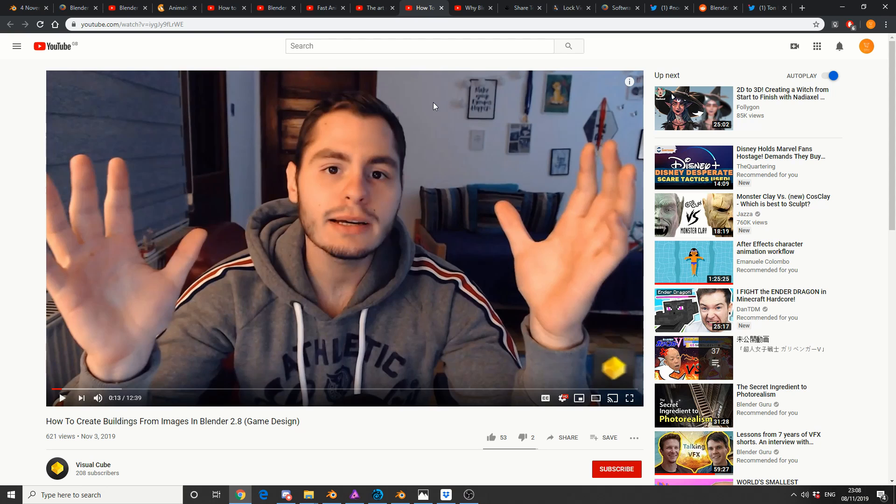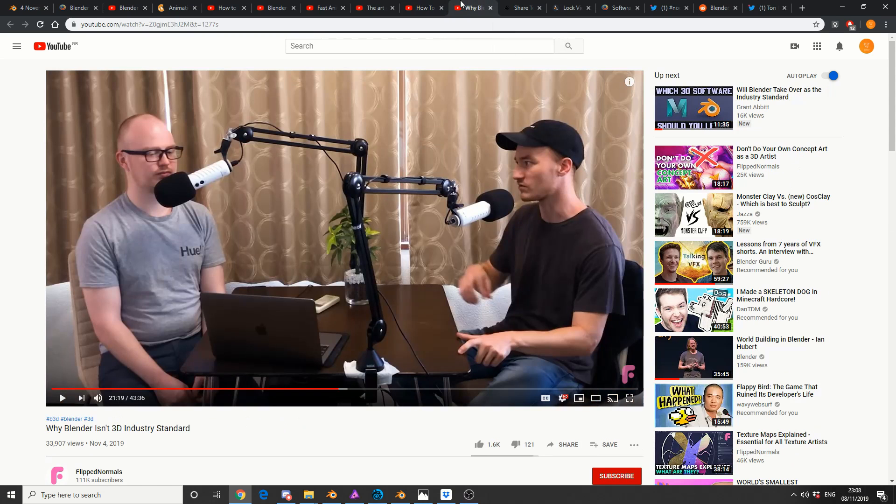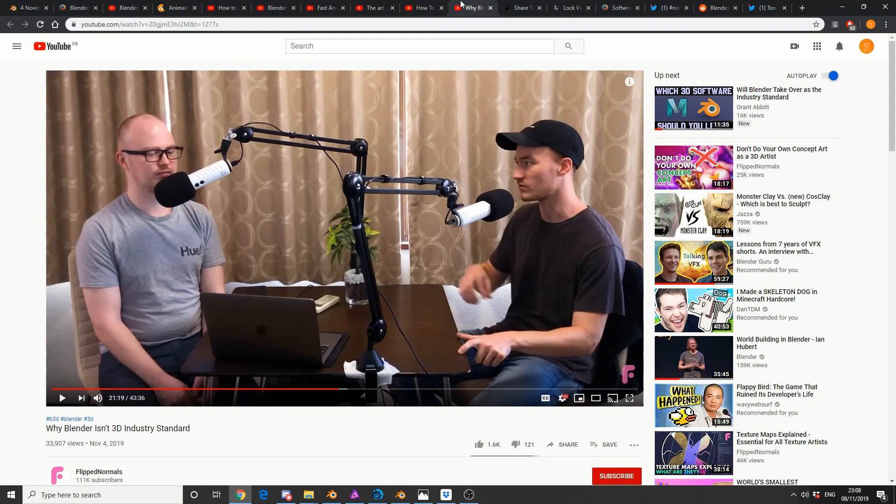And this is from Visual Cube, make sure you give the guy a subscription, he's only got 208 at the moment, and I know what it's like to have low subscriptions. How to create a building from images in Blender 2.8, and this is from Game Design. So remember guys, support your YouTubers out there, they do a good job.